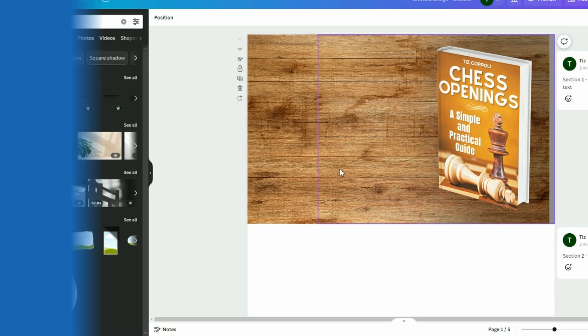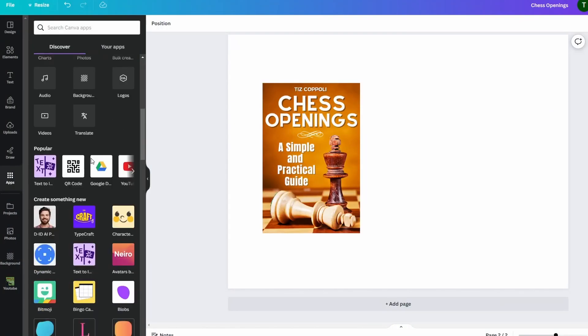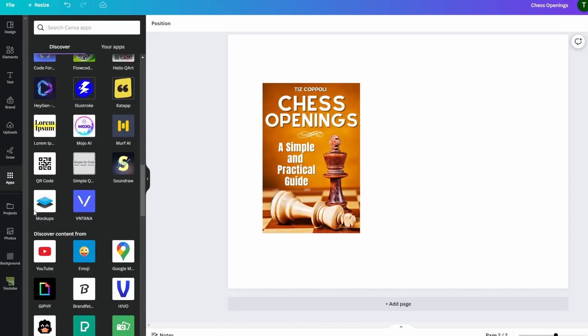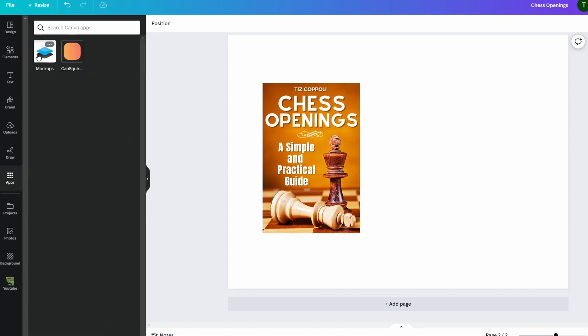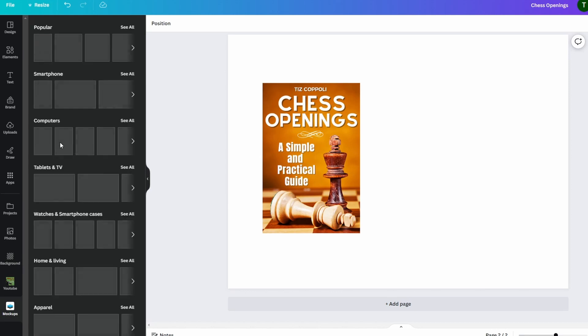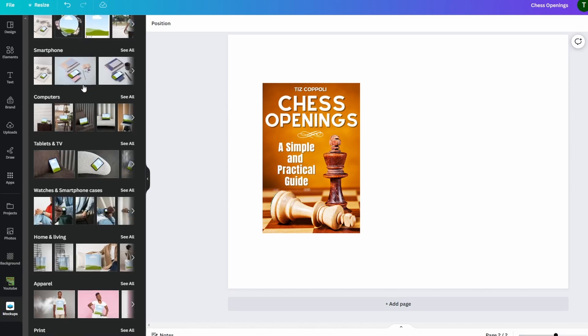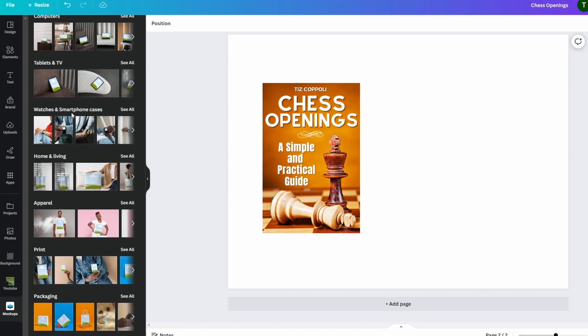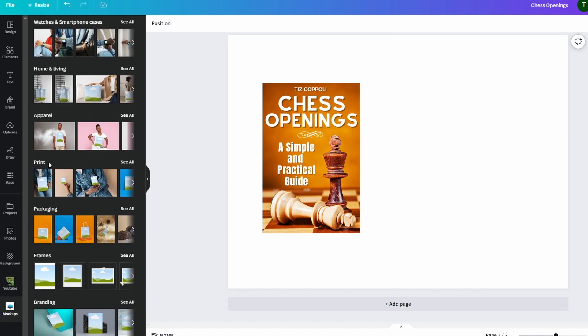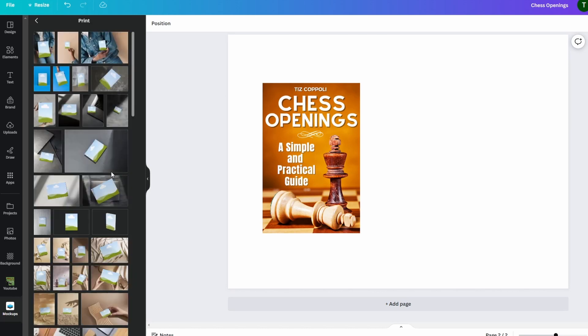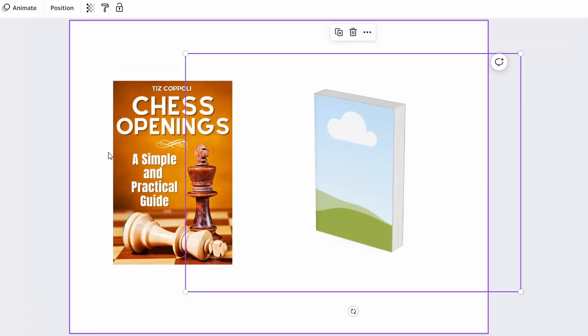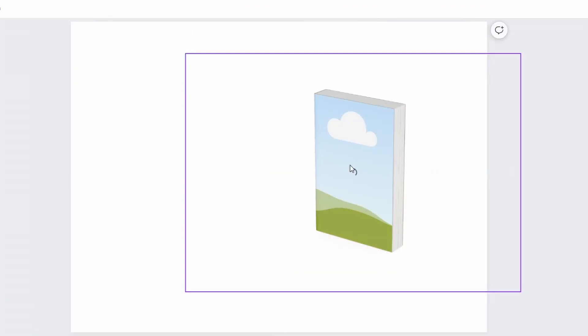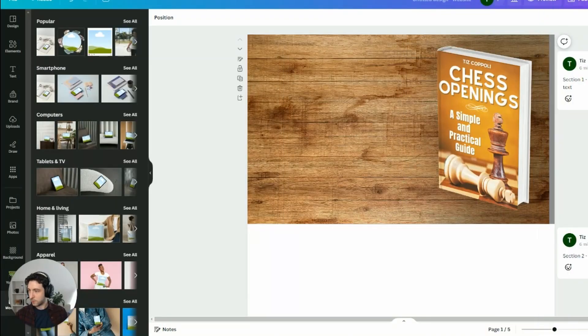To create the book mockup, click the apps button. Then, you can scroll down to look for the mockups app, or you can look for mockup in the search bar. Click the mockups app. Then, if you want to make a book mockup, scroll down until you see print here. Click the see all button. Select the book mockup without the background. And then, drag the book cover over your mockup. And your mockup will be created for you.